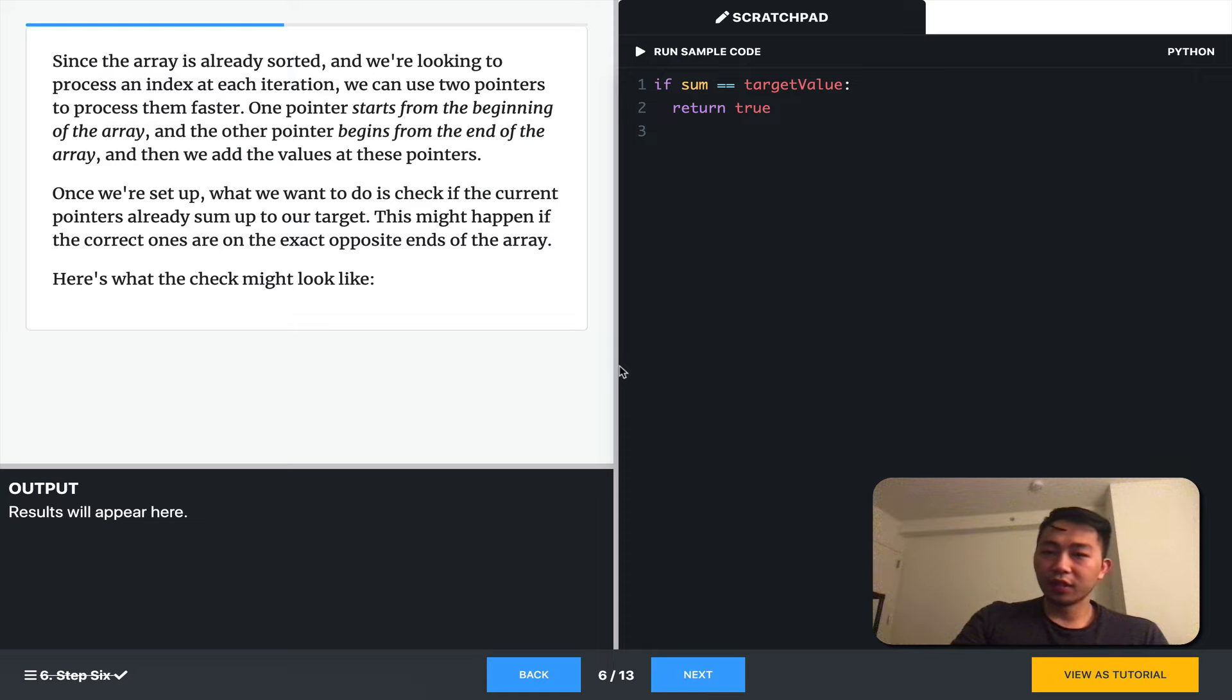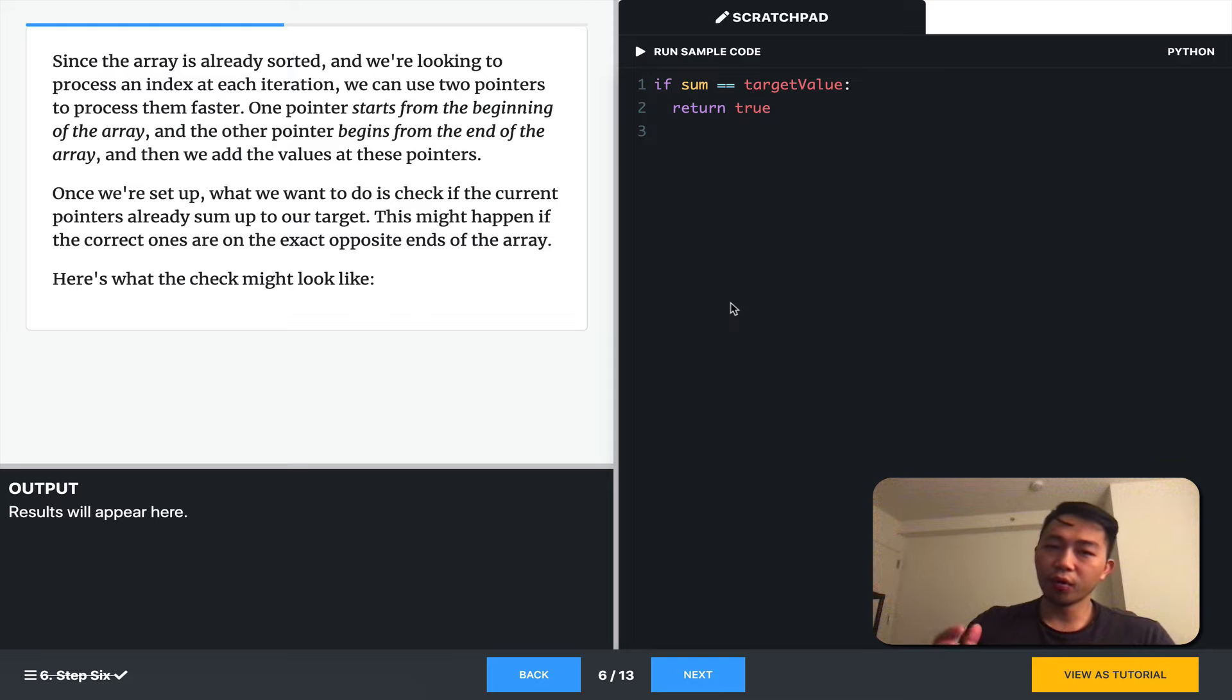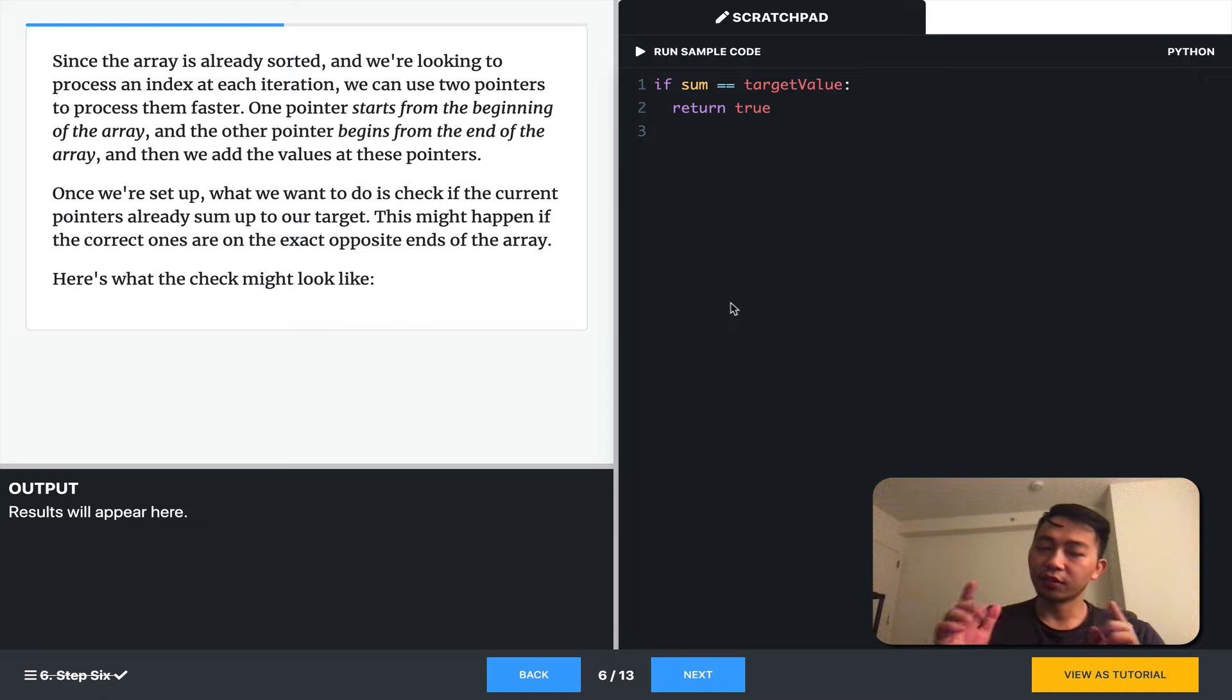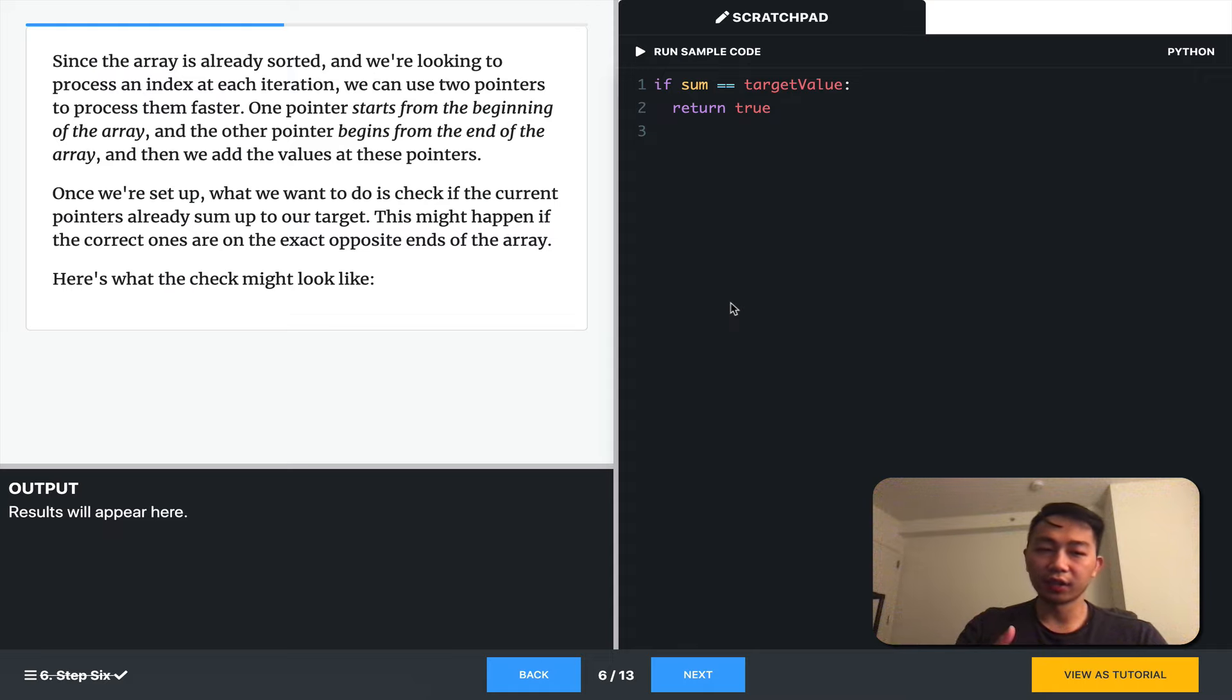So, since the array is sorted, we can use two pointers to process them faster. So that's what we've been doing. One pointer starts from the beginning, one pointer starts at the end, and we just add the values at these pointers and move them correspondingly as we iterate and discover more about the elements.